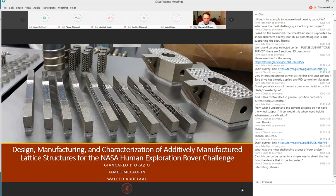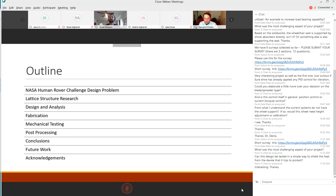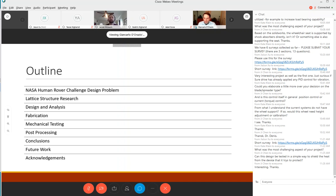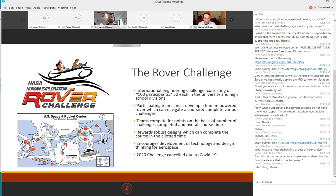We'll explain what the NASA human exploration rover challenge is and the design problem around that, some of our lattice structure research, the design and analysis of these structures, fabrication, mechanical testing, post-processing, the conclusions we've drawn from that work and future work.